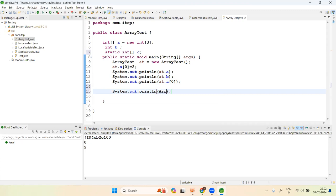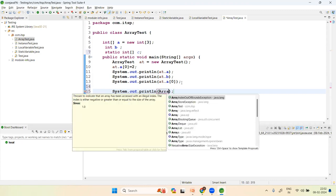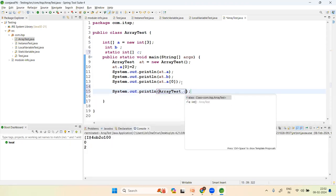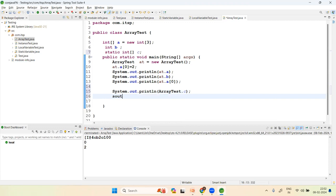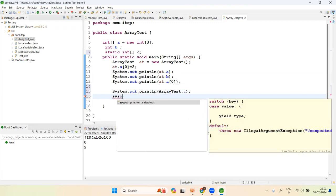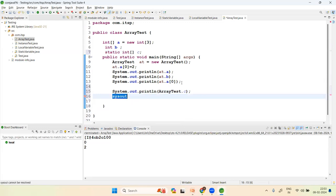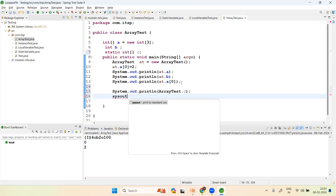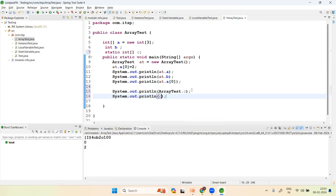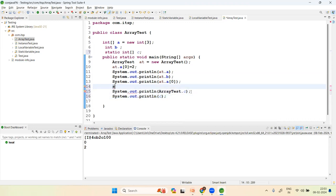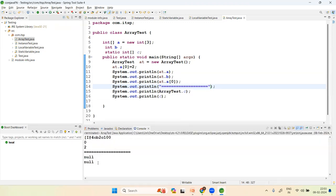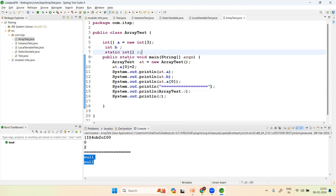You can access a static variable using the class name: ArrayTest.c, or you can access it directly by using the variable name 'c'. Both outputs will be null because the array is not initialized yet — it is just declared.